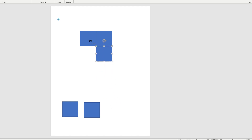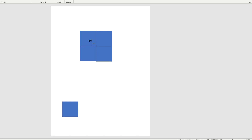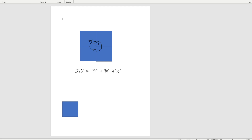So we have two, we have three, we have four that fit around that block. Now we know each of these angles is a right angle. And when we put them together, we have a circle. We know a circle is 360 degrees. So this shows us that 360 degrees is equal to 90 degrees plus 90 degrees plus 90 degrees plus 90 degrees. So each of the angles on the square pattern block is 90 degrees, and four of them together form a complete circle.